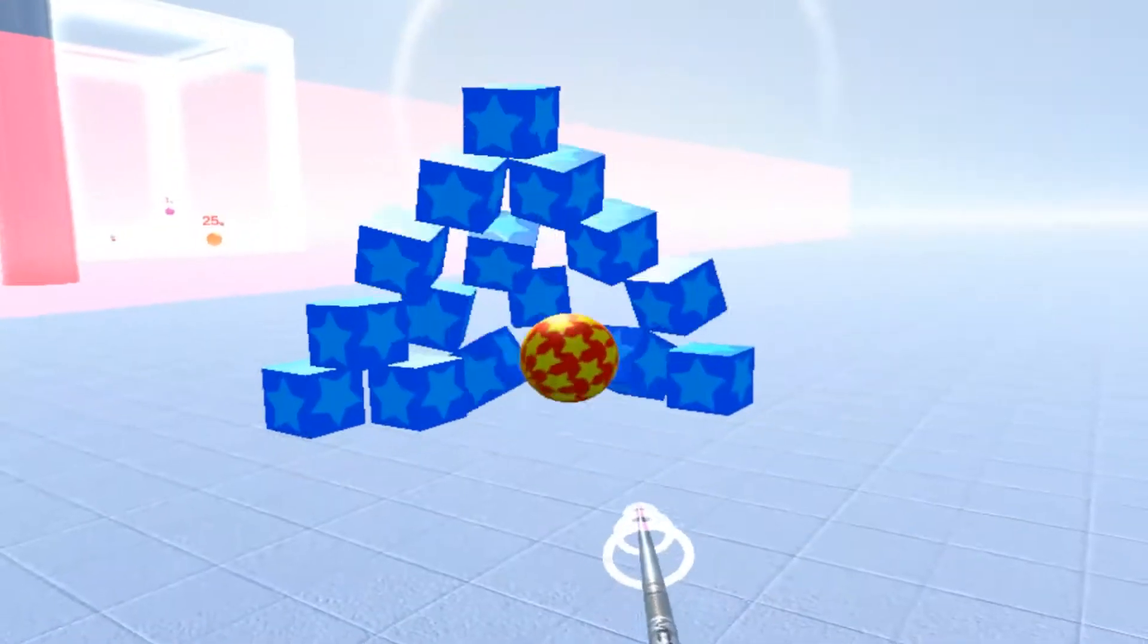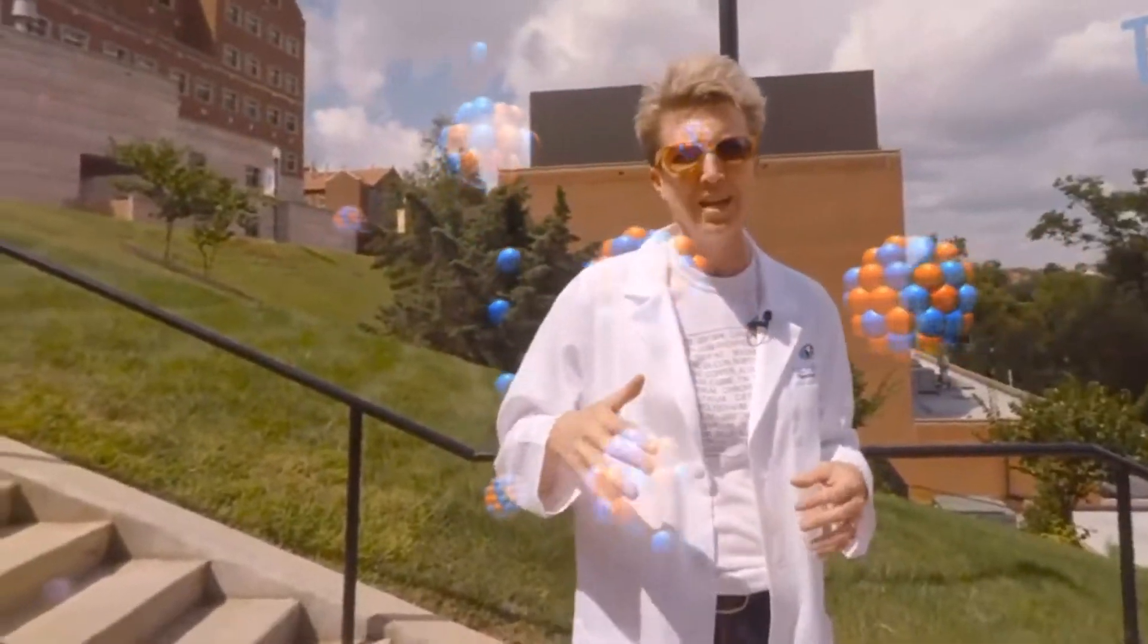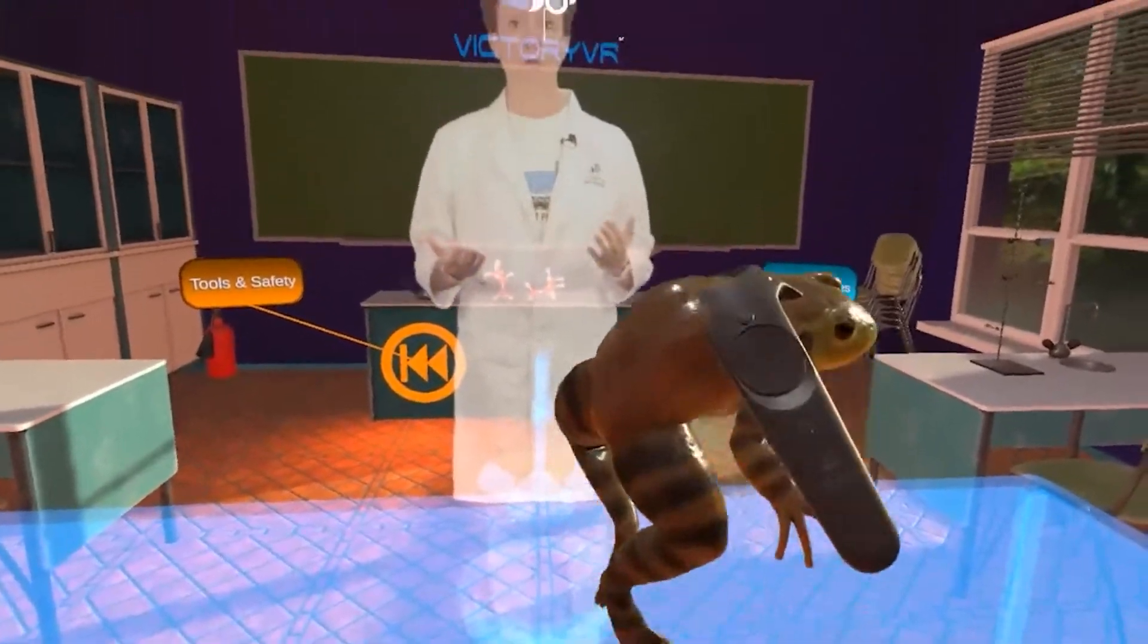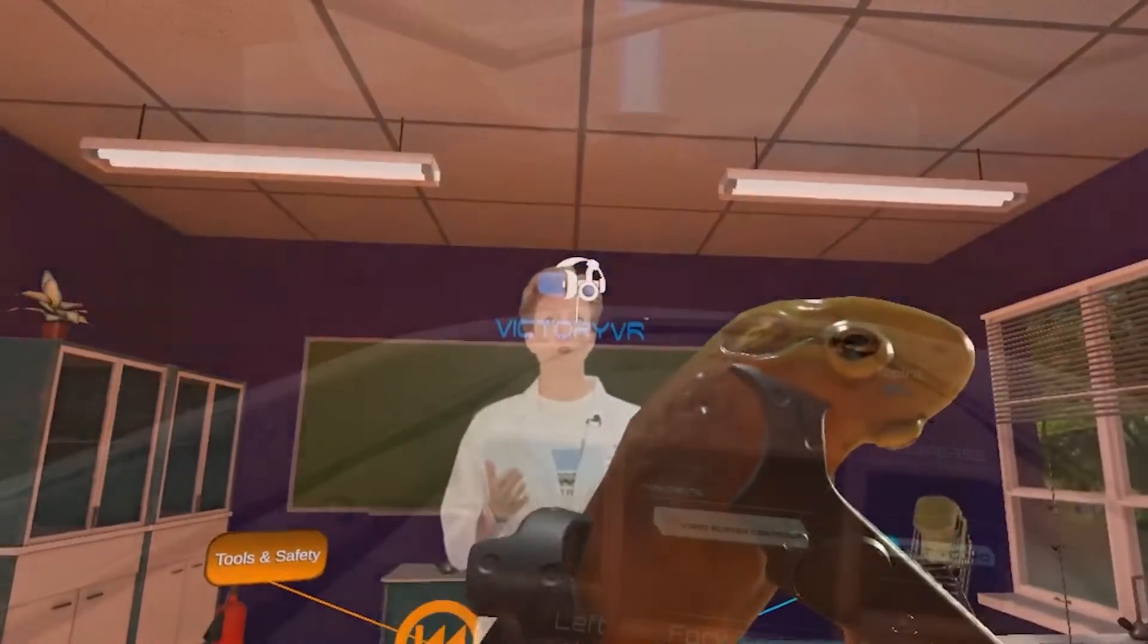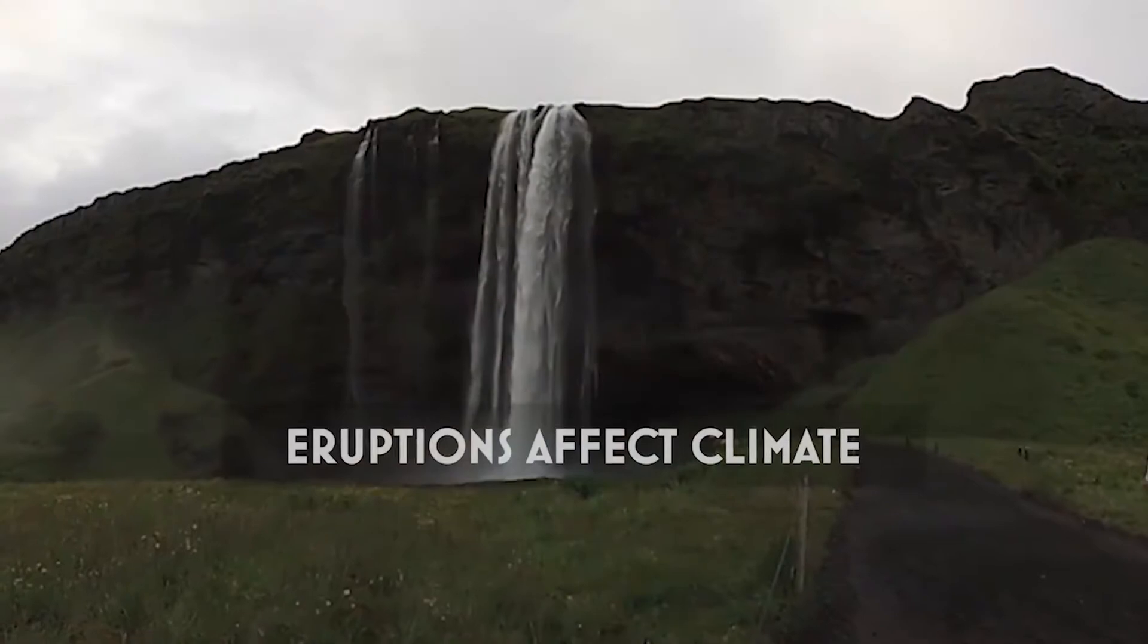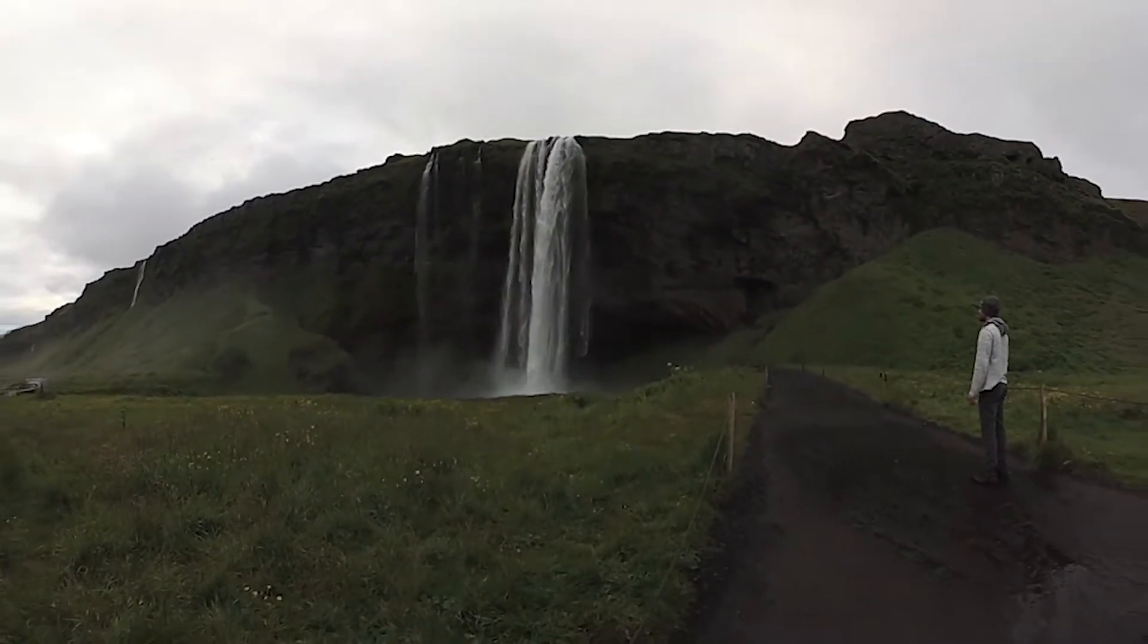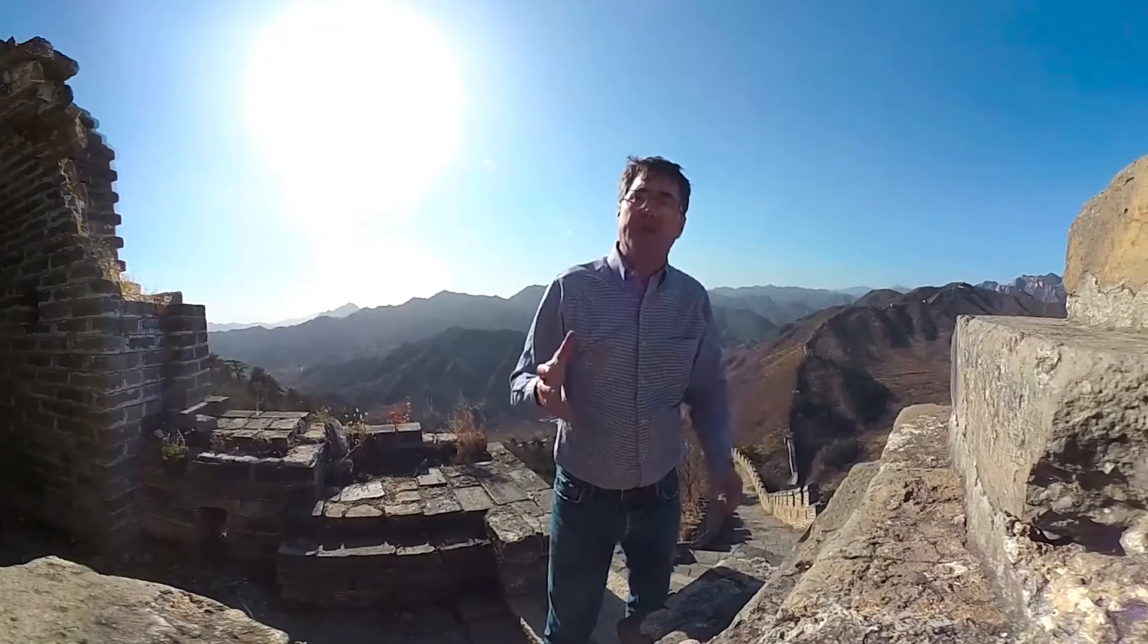Victory XR has been creating award-winning virtual reality educational content for the past several years. These experiences range from animal dissections to space exploration to guided field trips to locations all around the world, including Iceland and the Great Wall of China.